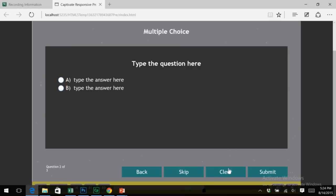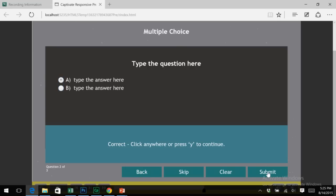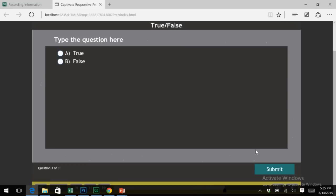Here on slide two, notice that the back, skip, clear buttons, all the buttons that I specifically asked for, are in fact present during my first round. But there are no backward or forward navigation buttons for the review mode. I'll click submit and then click anywhere to continue and move on to question number three.